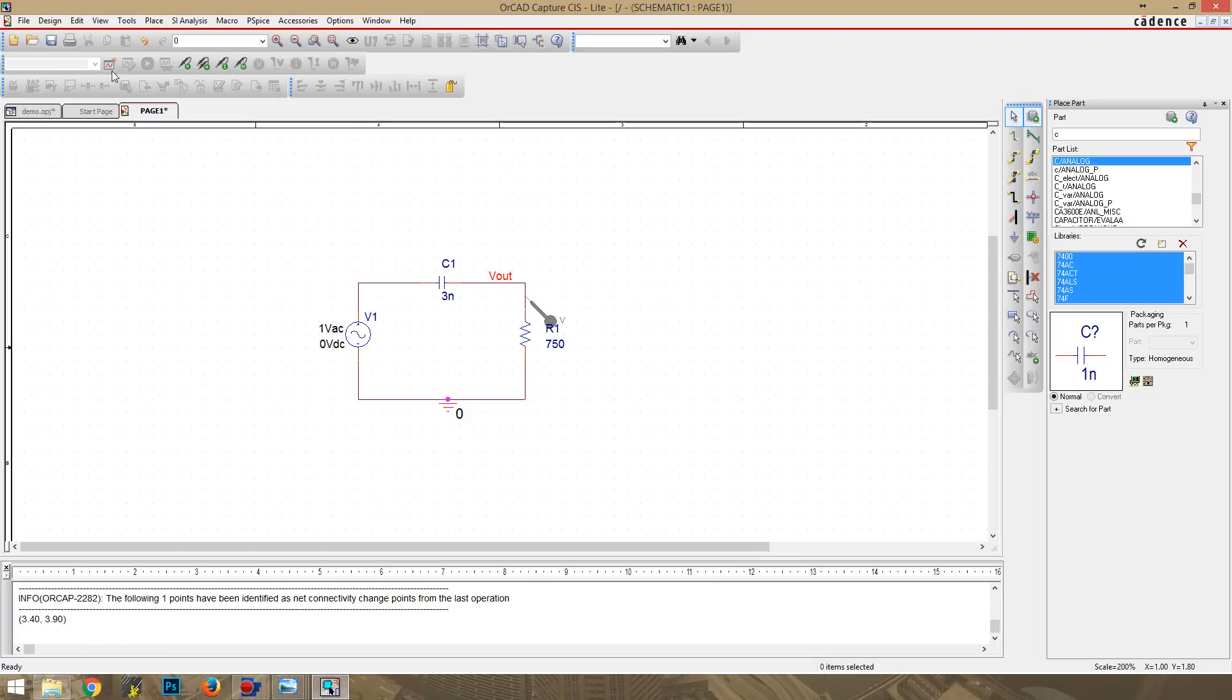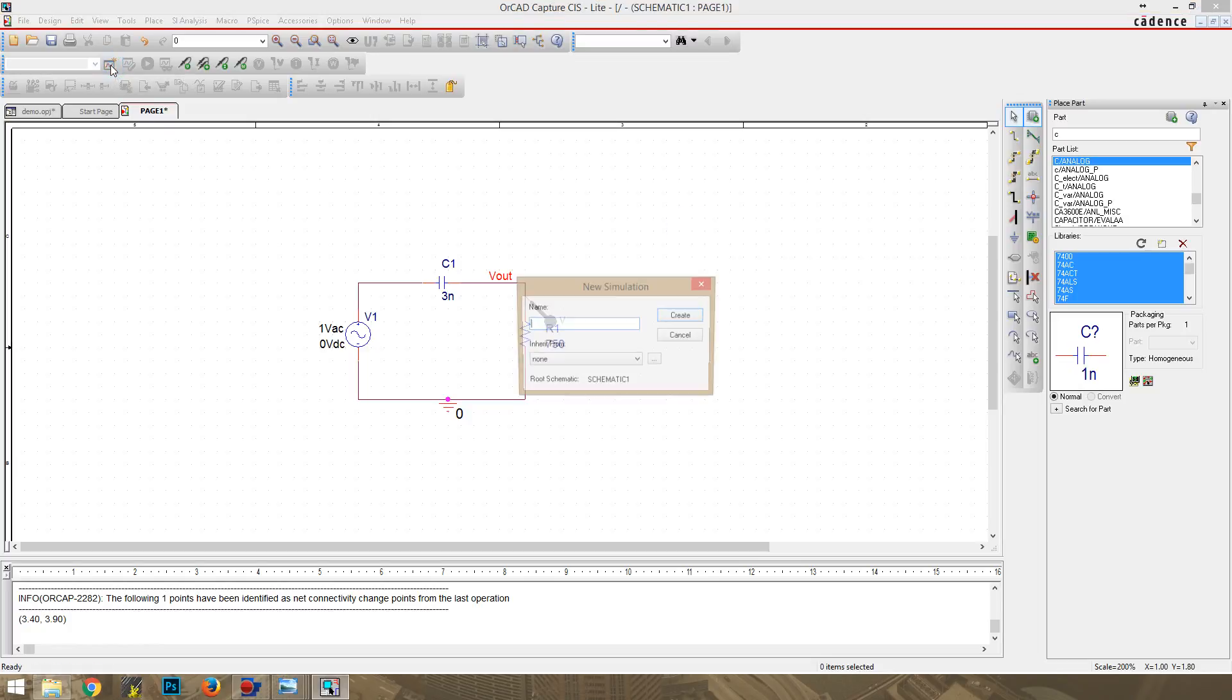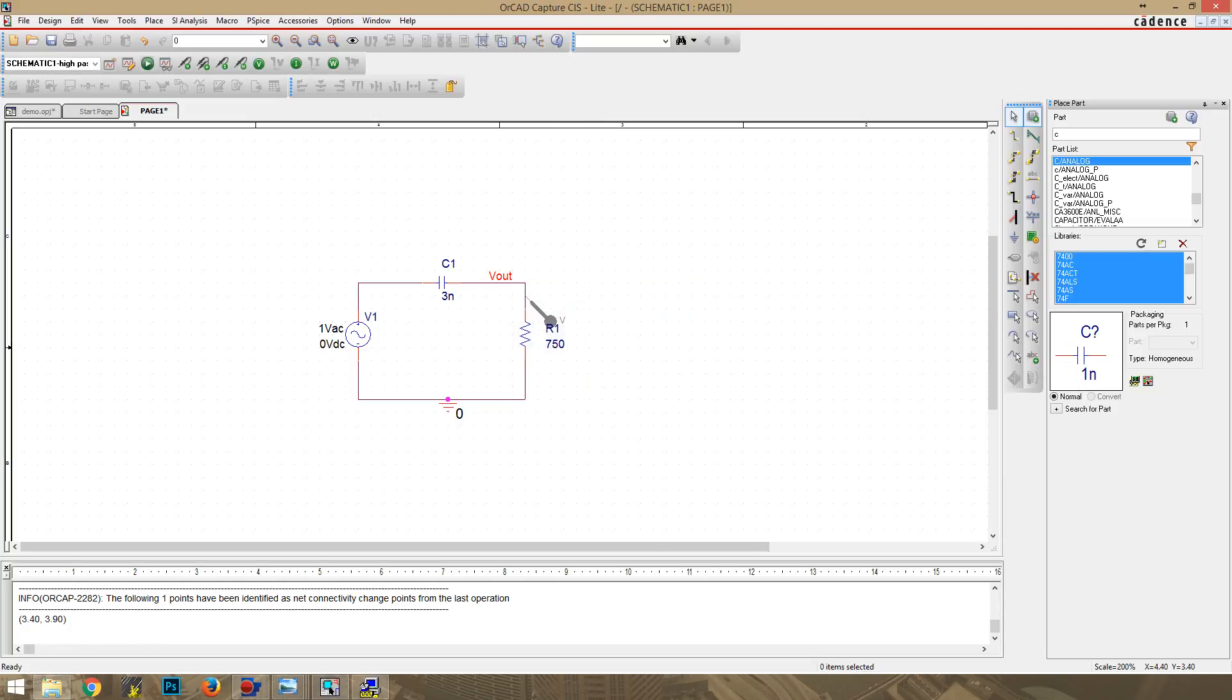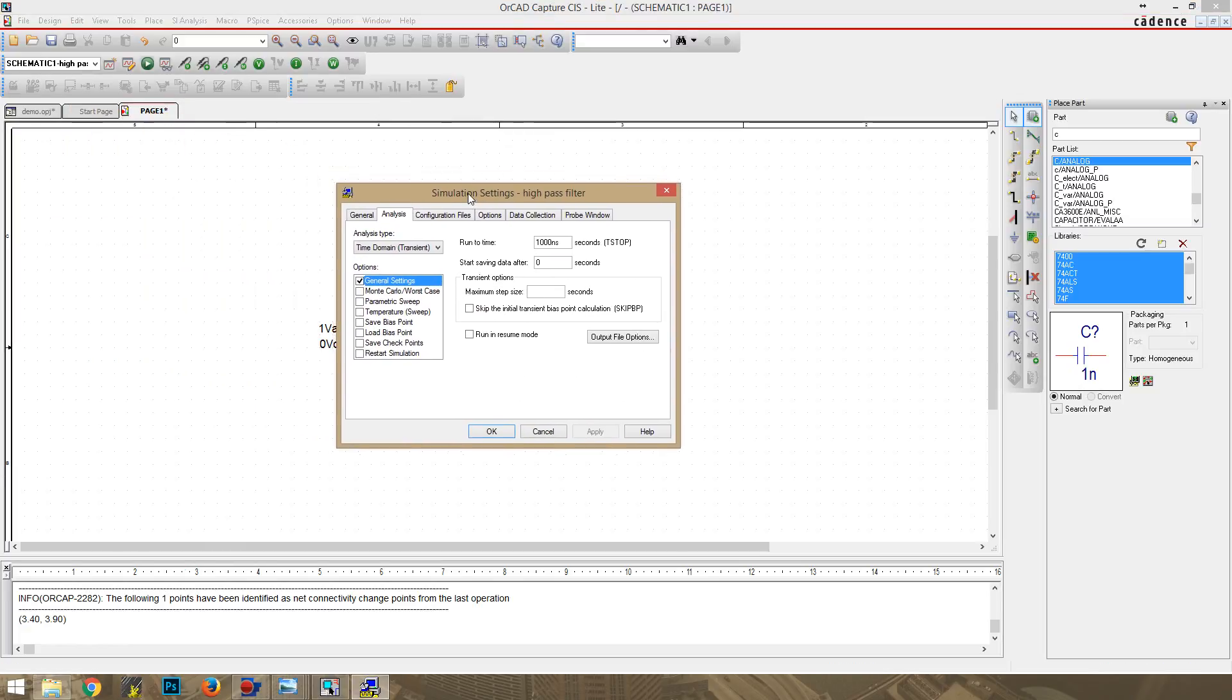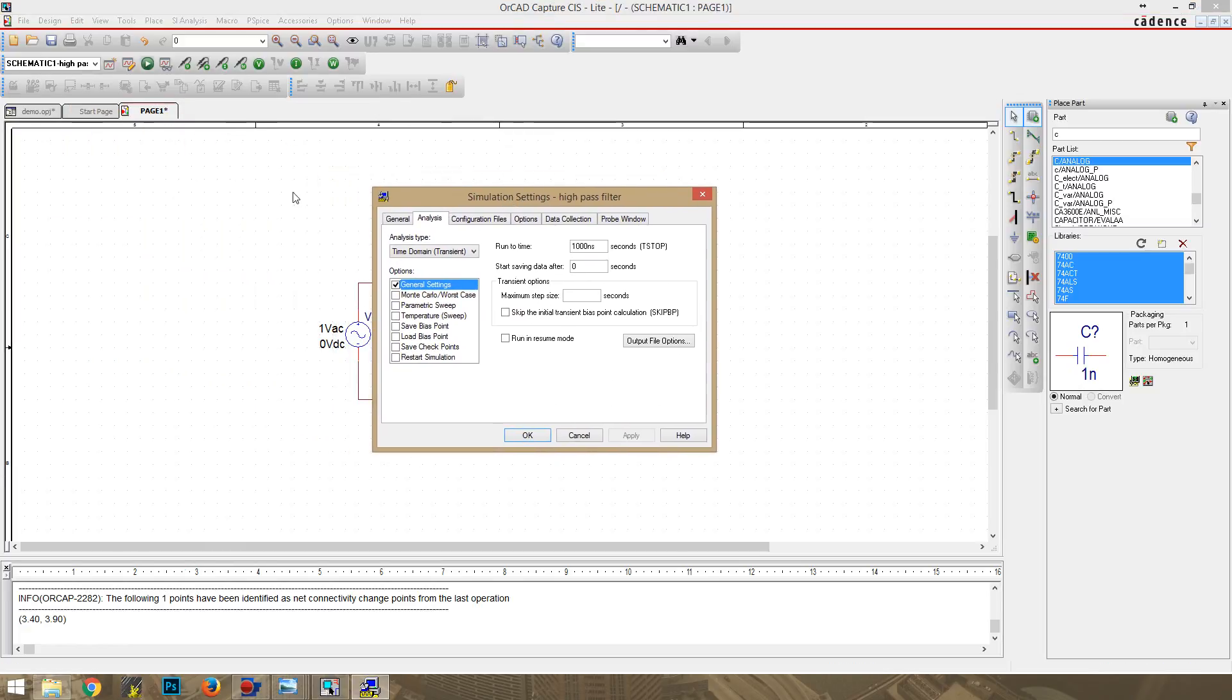OK, so for the PSPICE simulation, we're going to create a new simulation profile. I'm just going to call this one High Pass Filter. And then click Create.